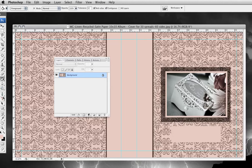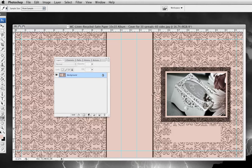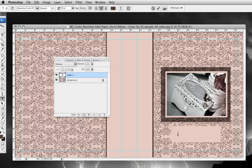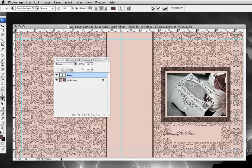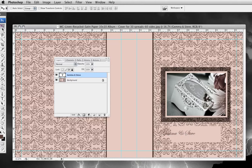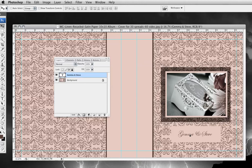Now for my text, hit my text tool and my eyedropper tool. Again, I'm going to select the dark color this time. Text, click in here. Gemma and Steve. My move tool, and then I move my text right on. Okay. So there's just another way to do the cover.